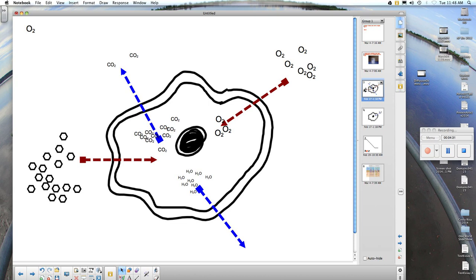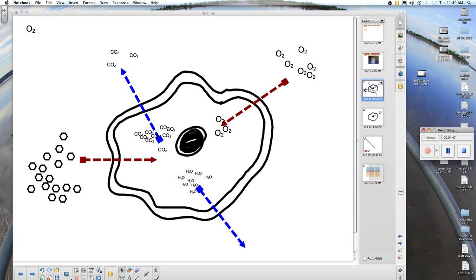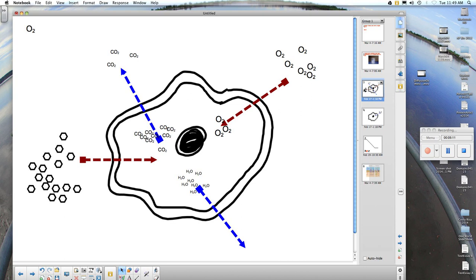When equilibrium is reached, there is an equal concentration of oxygen inside the cell as outside the cell, and an equal concentration of carbon dioxide inside the cell as outside the cell. Now let's look at a special case of diffusion. Notice the blue arrow at the bottom and the water inside of the cell. Water exists at a high concentration inside of the cell and a low concentration outside of the cell. The water molecules will diffuse across the cell membrane, but because water is diffusing across the cell membrane, it is doing this by osmosis.